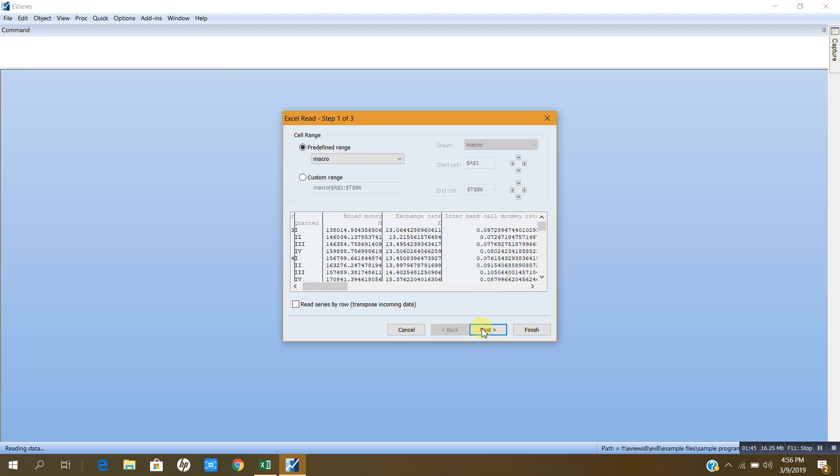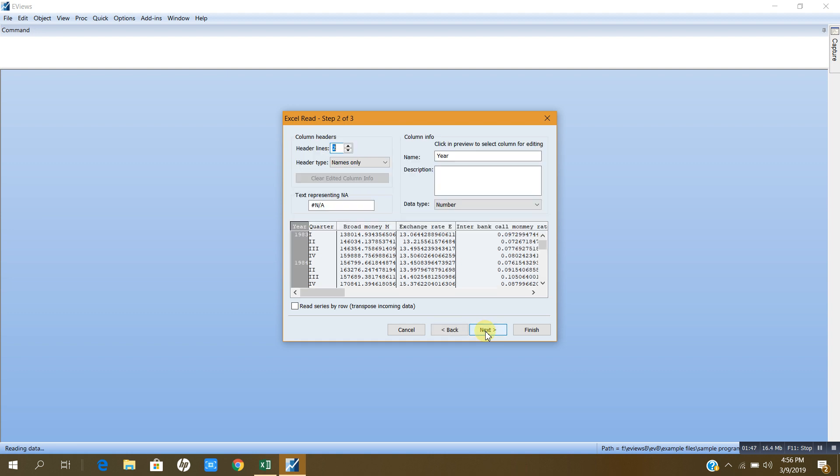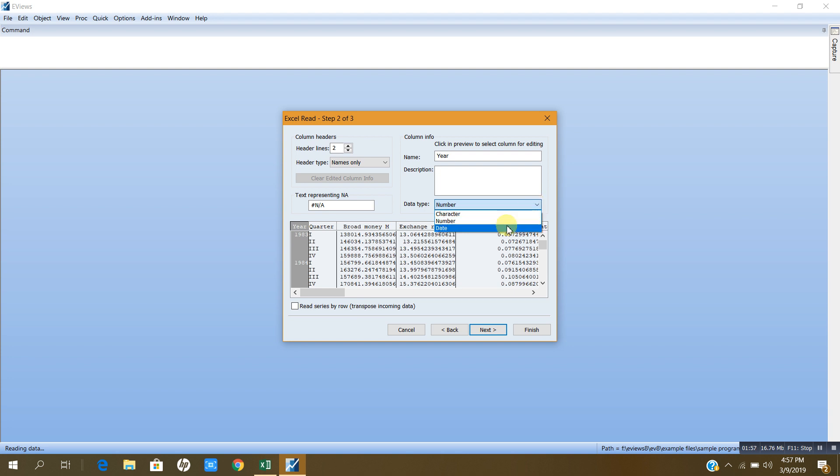I will click next and here I have to specify this is year and this should be number here, or instead of number I can write date. Now click next.